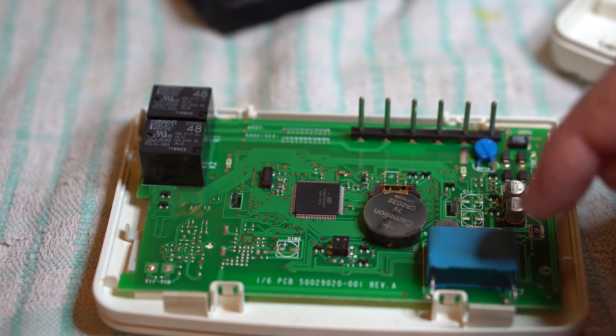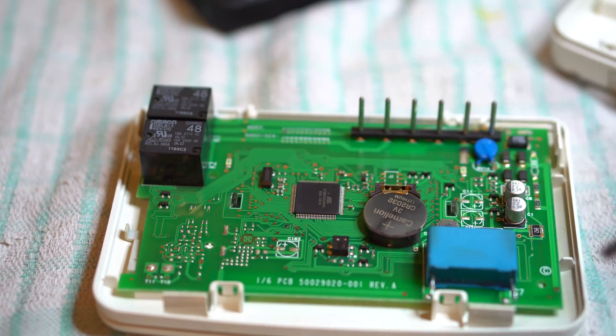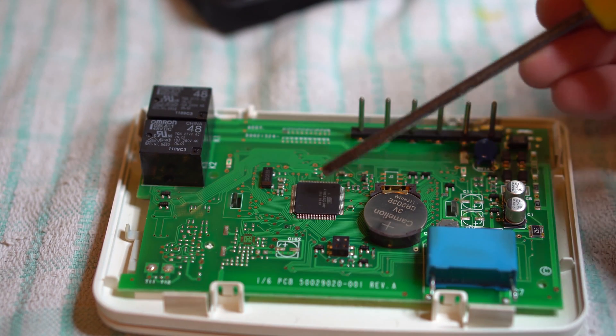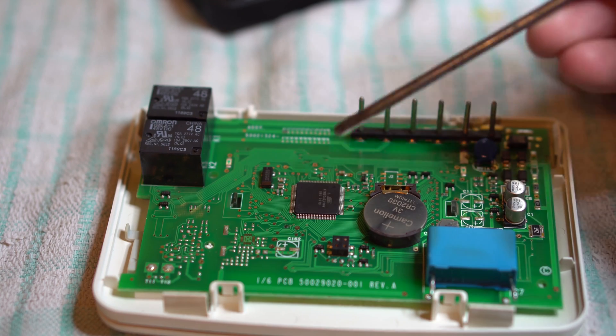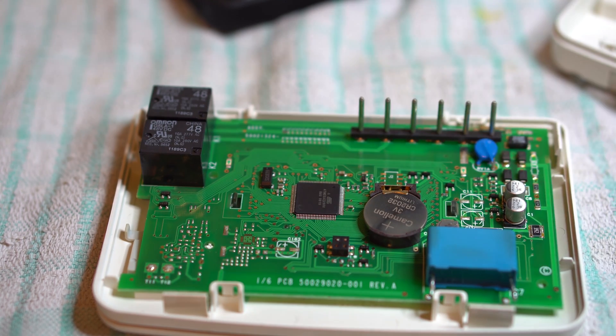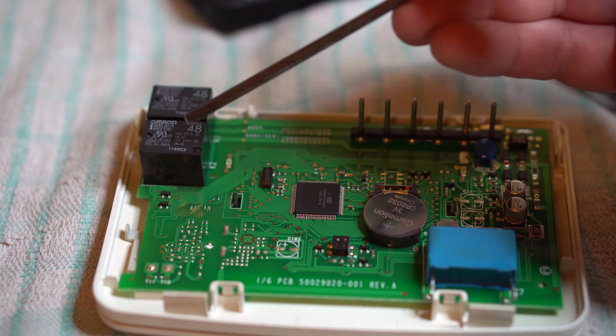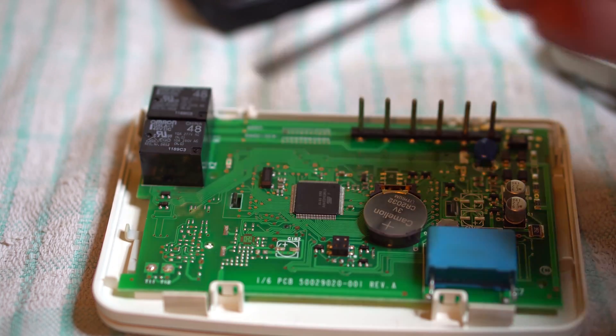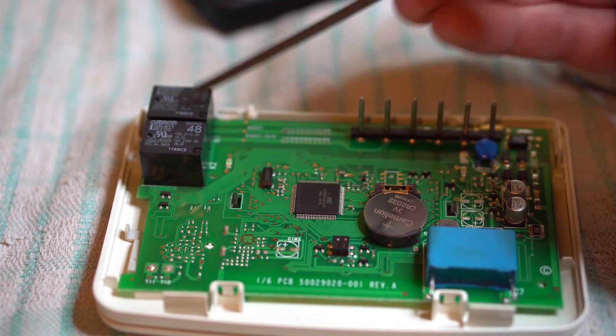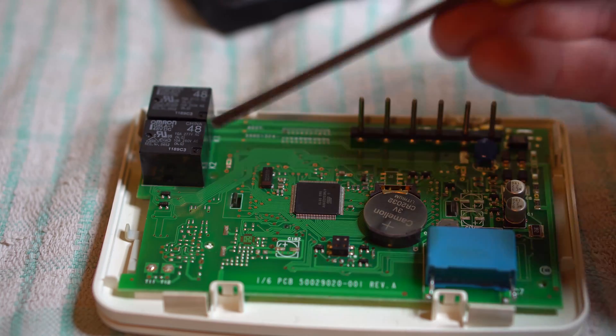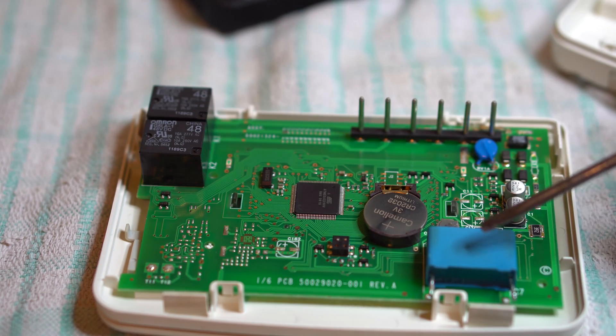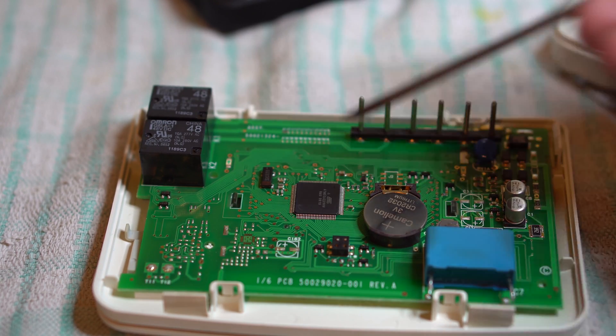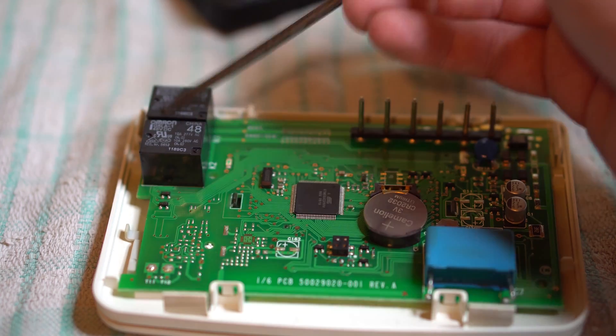So that's what the Honeywell are using to drop the mains 240 down to either 3.3 or 5 volts for this Atmel microcontroller, and they've got 48 volt relays, probably because they draw less current. It's all running off one capacitor, and as soon as that starts to fail, there's not enough voltage to pull these in.